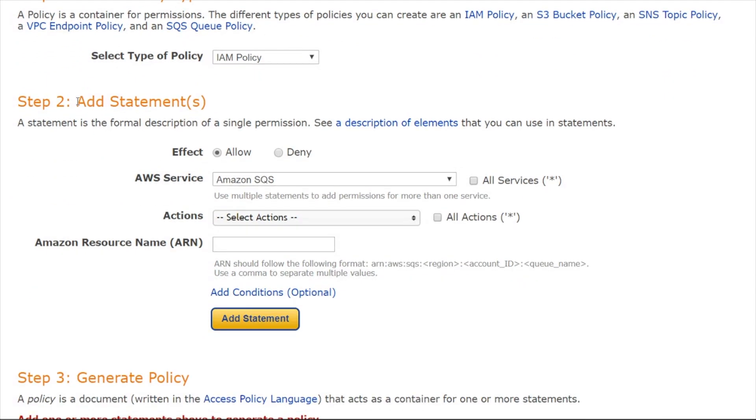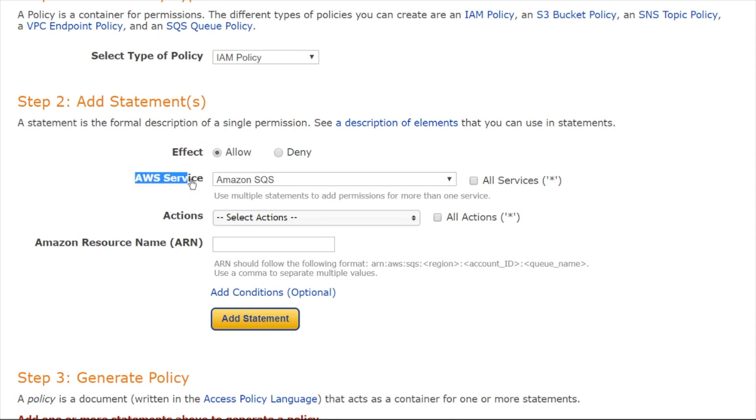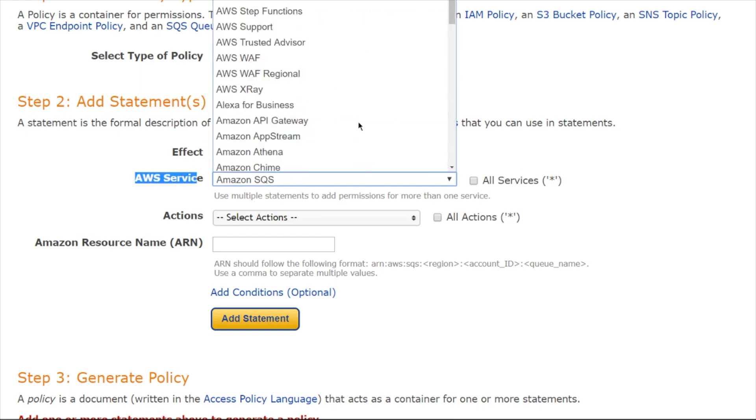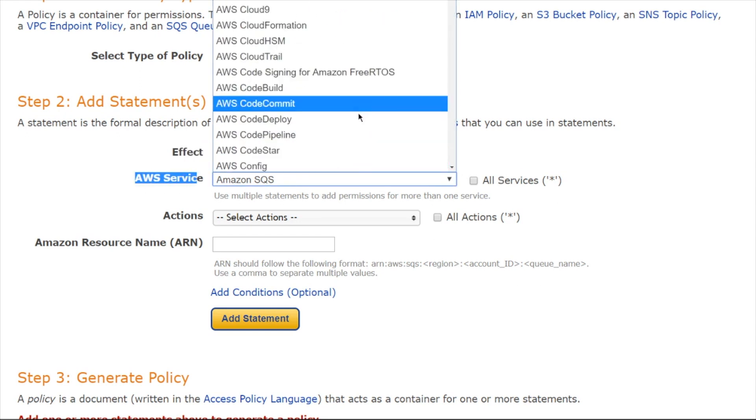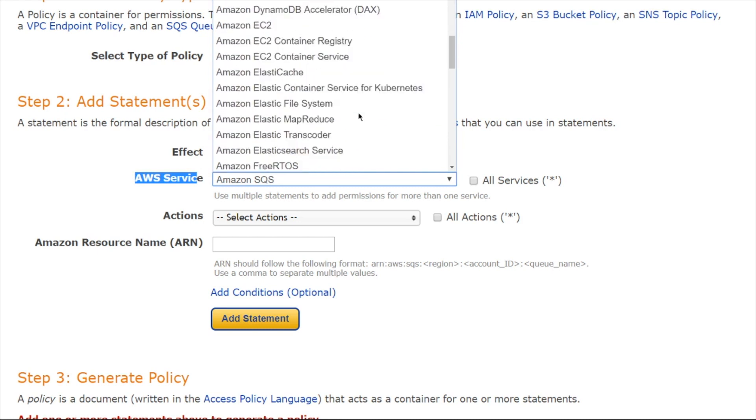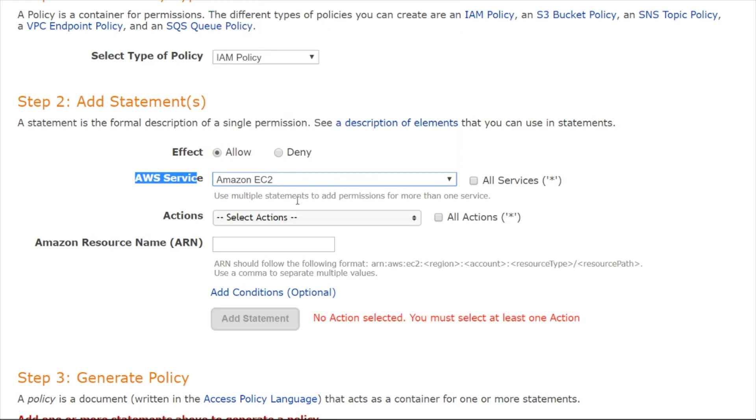Coming next, you're going to create statements, kind of like we did in the last one. The interface is slightly different here. You choose the effect for your statement. So I'm going to do allow. You choose the service, and we were picking EC2. And this is a fun exercise in finding it. There it is, Amazon EC2.